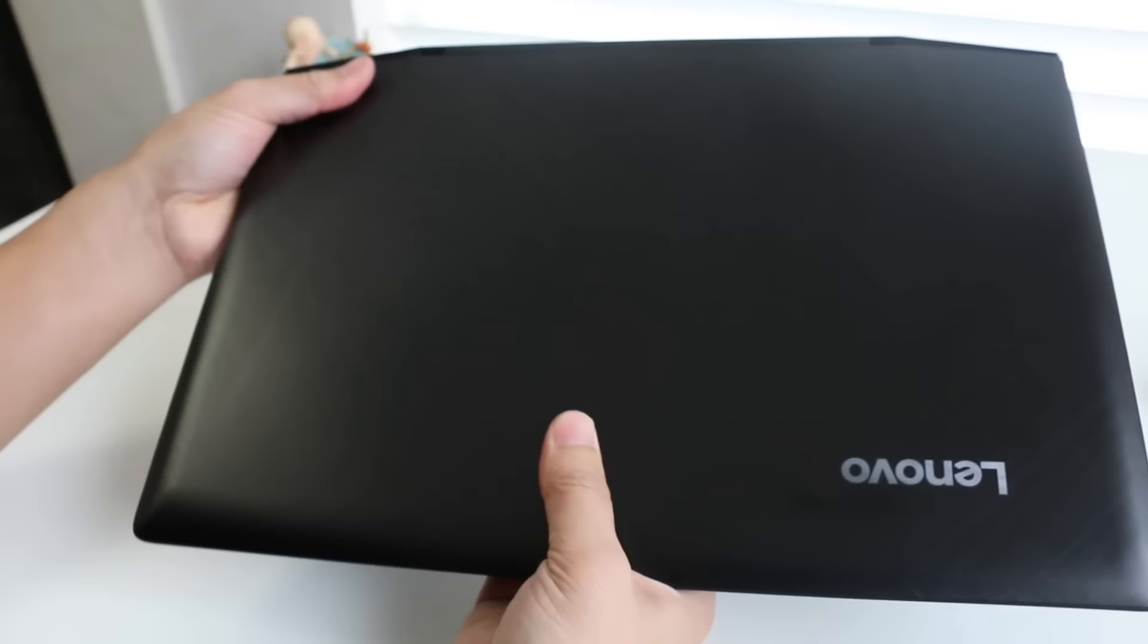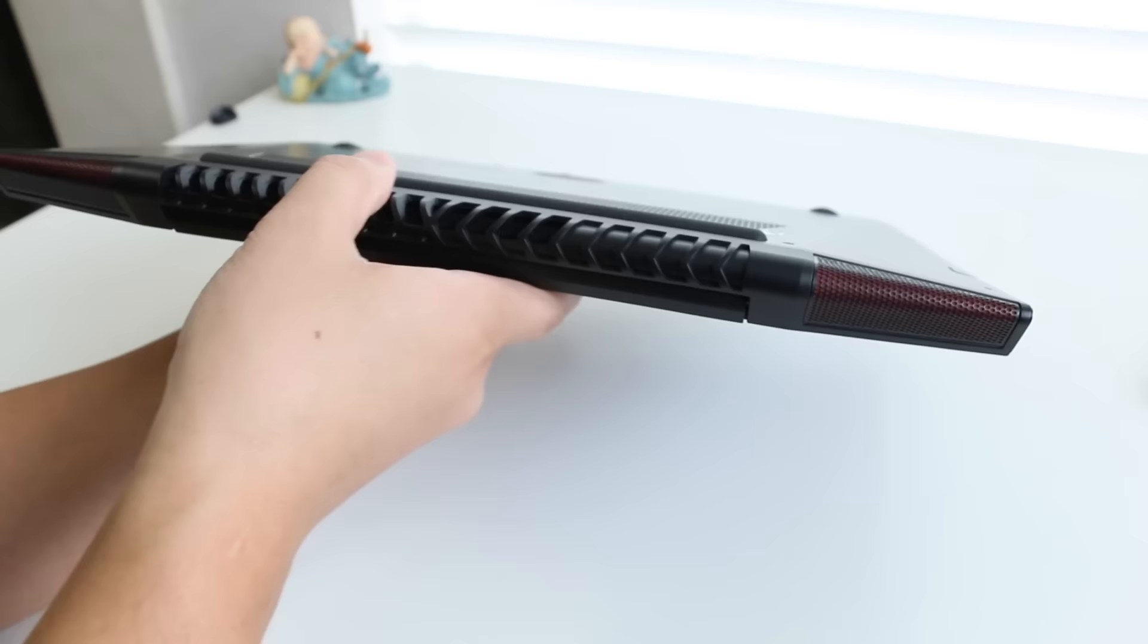The overall design of the Y700 is pretty similar to the Y50. The major changes are the relocation of the subwoofer, extra vents on the side of the notebook, and the relocation of the intake and exhaust vents to prevent high CPU and GPU temps.